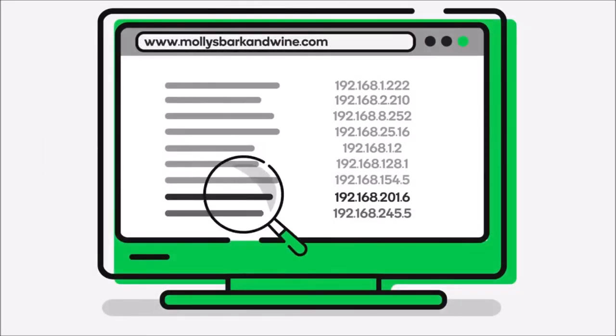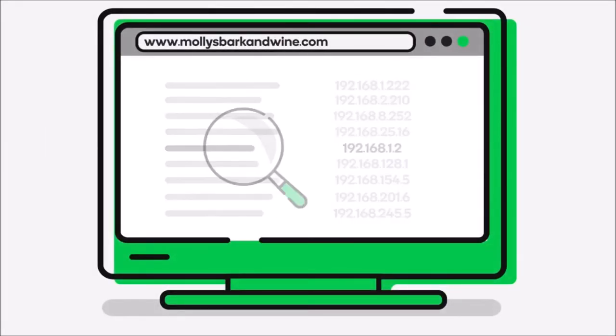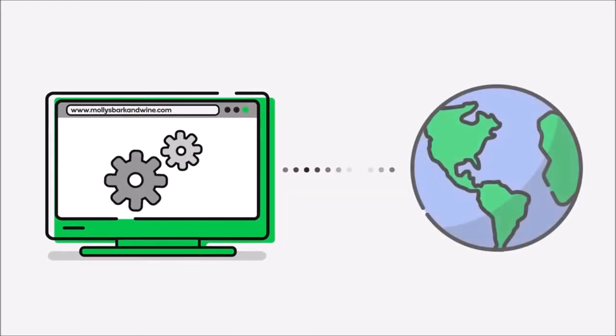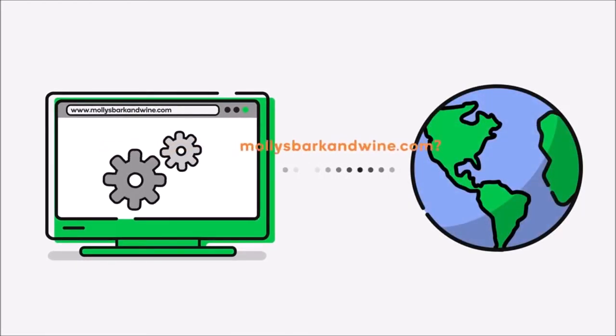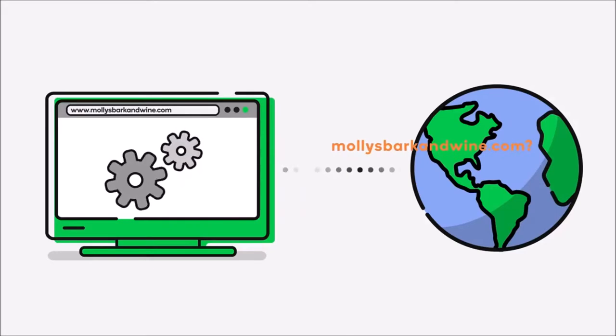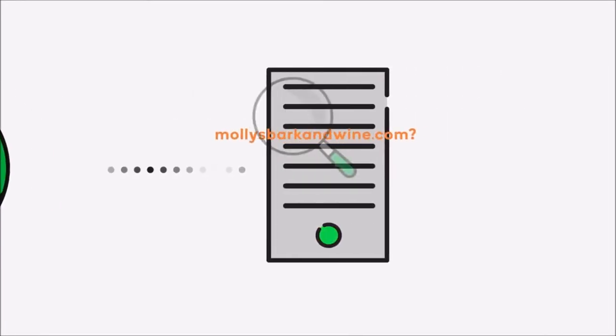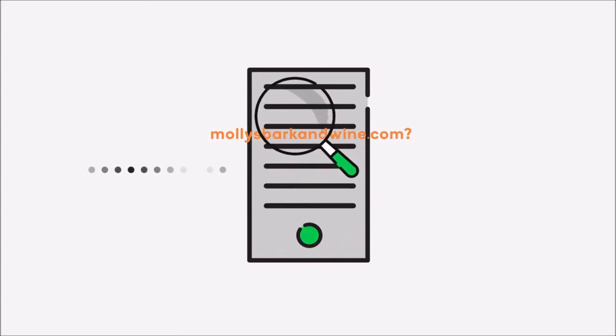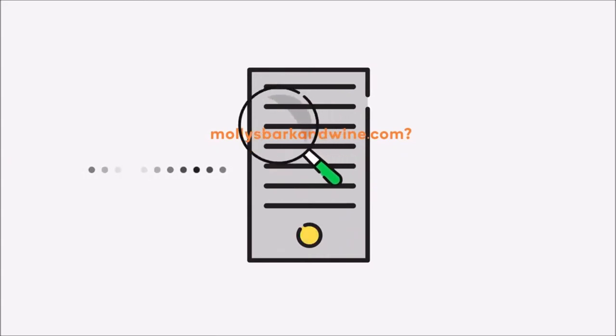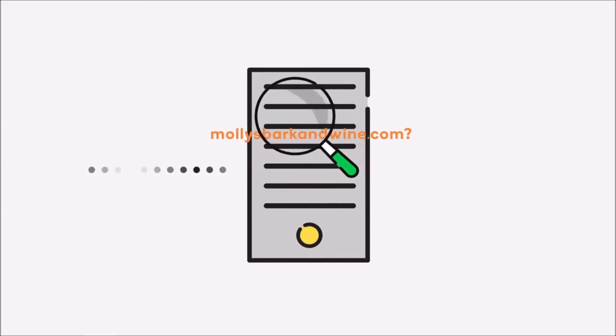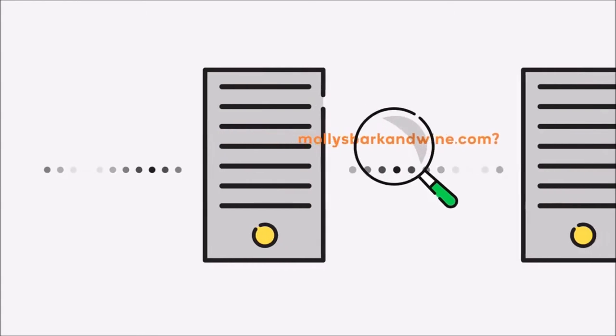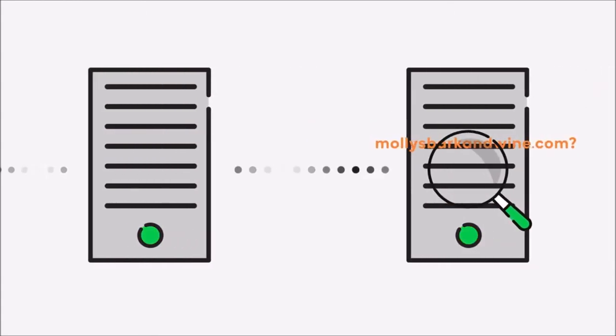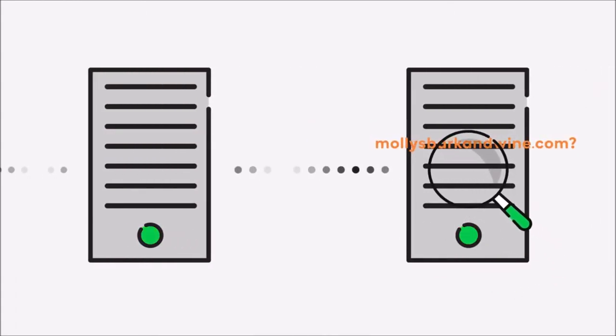If the domain isn't found in local memory, your computer takes the search out to the Internet, where it asks or queries a series of DNS servers if they have the domain name in their memory or a database. The first DNS server that receives the query checks its memory for the domain name. If it doesn't find the domain name in its memory, it sends the query on to the next DNS server to see if it can help.